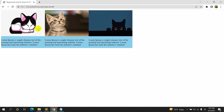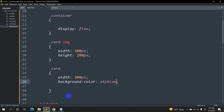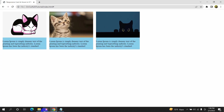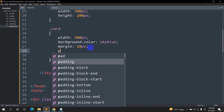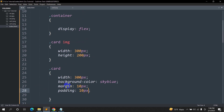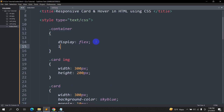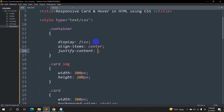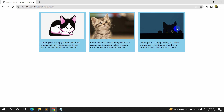There's no gap between the cards, so let's add 'margin: 10px'. Save and refresh — there's some gap now. Let's also add 'padding: 10px', which adds some space inside the card around the content. To center everything, we'll go to the container class and add 'align-items: center' and 'justify-content: center'. Refresh — all cards are now centered.